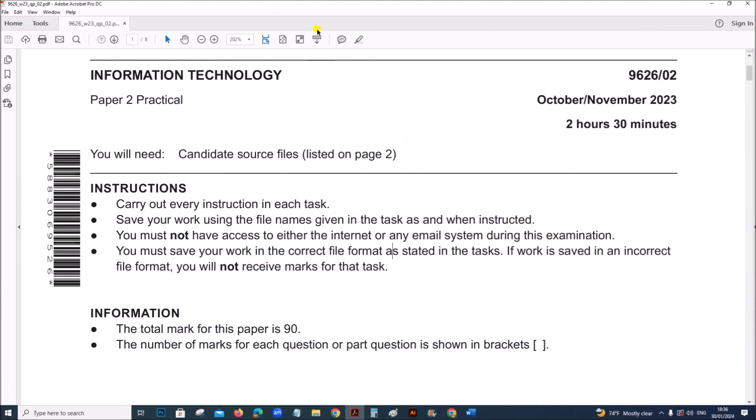Hello everyone, in this video I will be solving Cambridge A-Level Information Technology Paper 2 Practical for October November 2023.